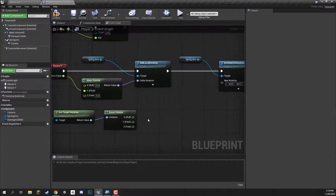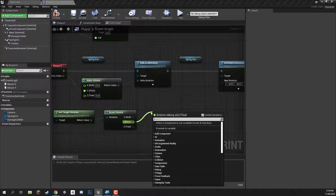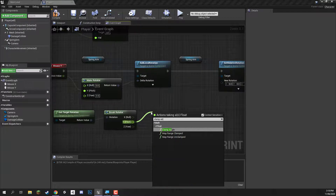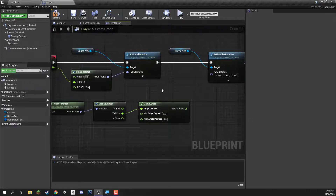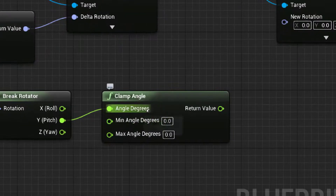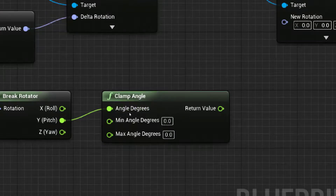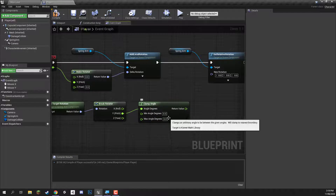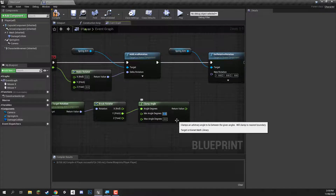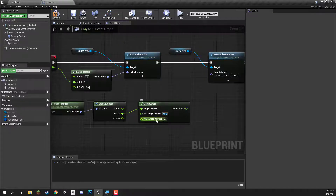We want to plug this rotation into a break rotator node. Break rotator does the exact opposite of make rotator — instead of creating a rotation, it gets a rotation and breaks it up into each of the individual axes. Since our vertical rotation is only dependent on the Y axis, we're going to plug this into a clamp angle node. The clamp angle node has the input angle which is our Y axis, plus a min angle degrees and a max angle degrees — the min and max values this angle can possibly be. The minimum rotation we'll have at about negative 45 degrees and the max at 20.